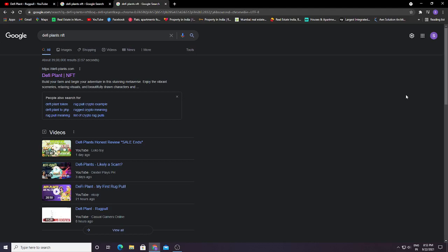Hello guys, in today's video we are going to talk about DeFyPlant. It was a scam and many people lost their BNB. So how can you get your lost BNB back and how can we file a case against